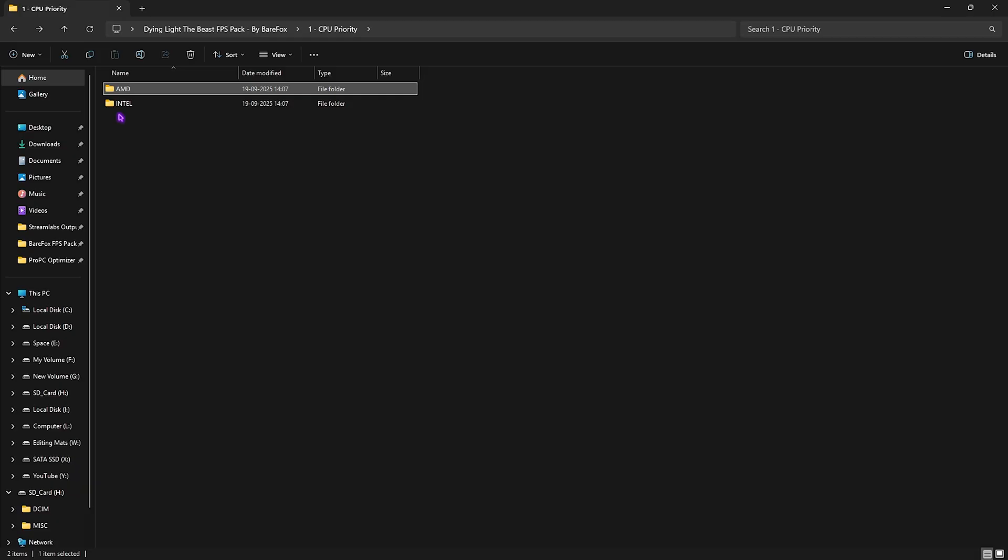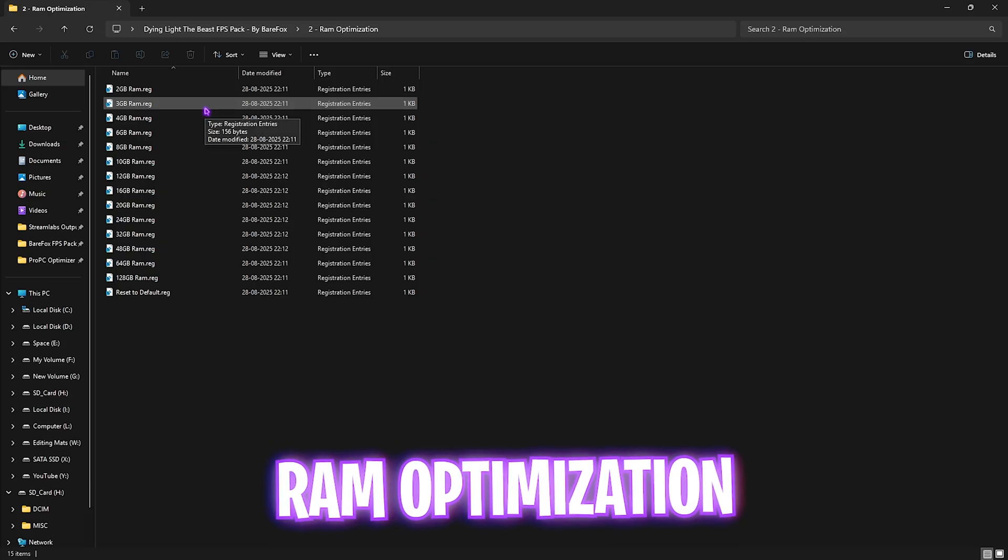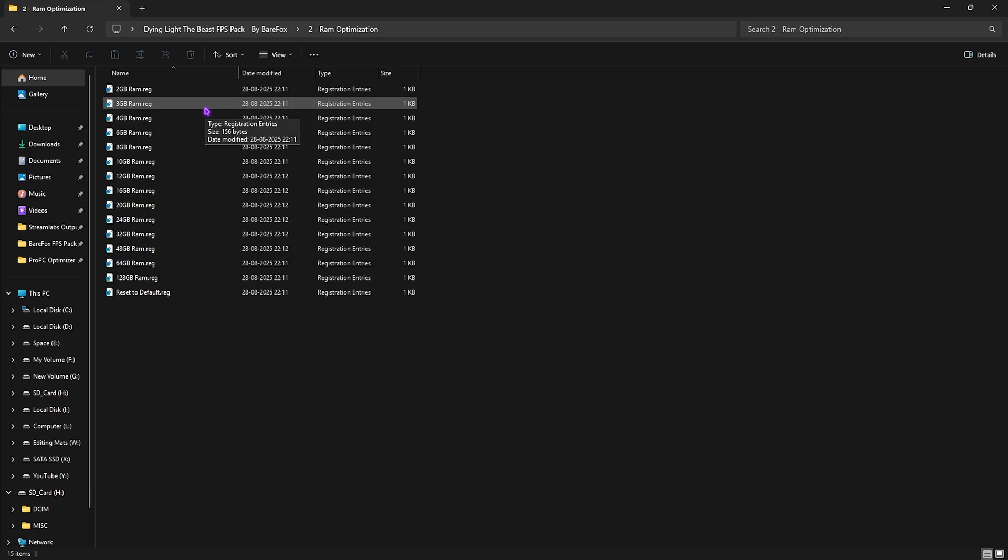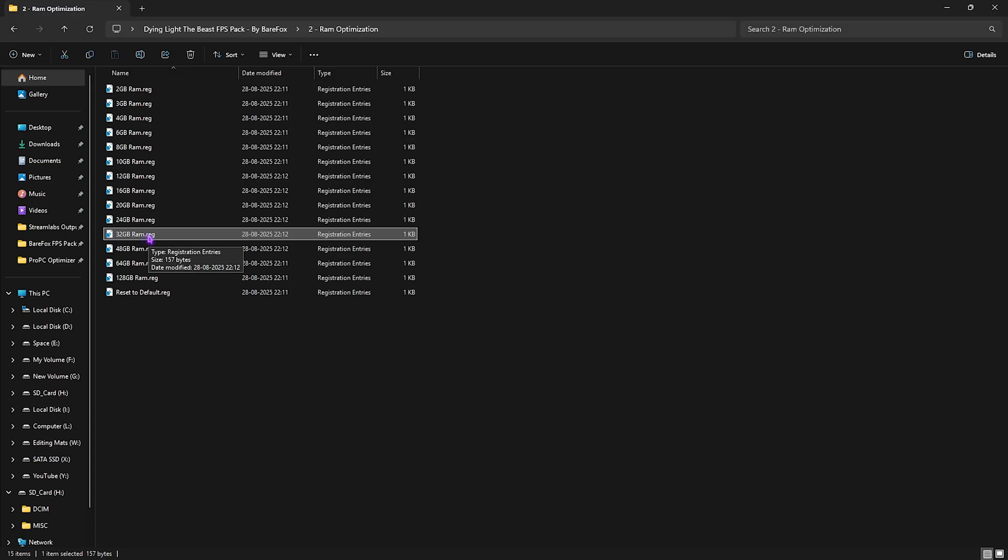Second is RAM optimization, which does the same thing as CPU optimization but for your RAM. I have left a ton of presets according to your PC. I have 32 GB RAM so I need to double-click and apply this registry, and once again if that doesn't work out well, you can always reset it back to default.